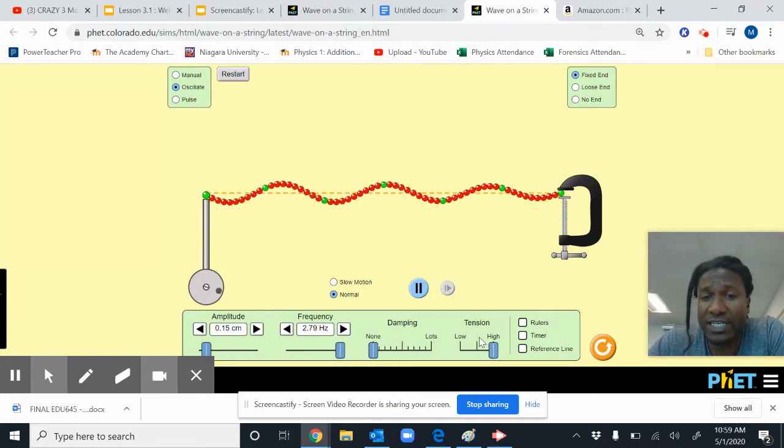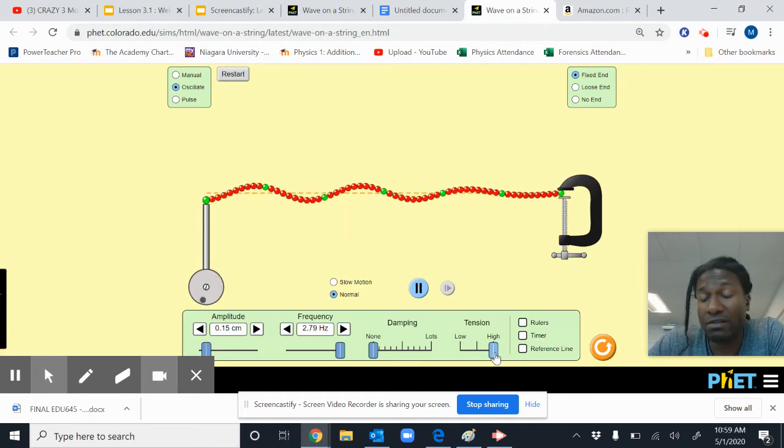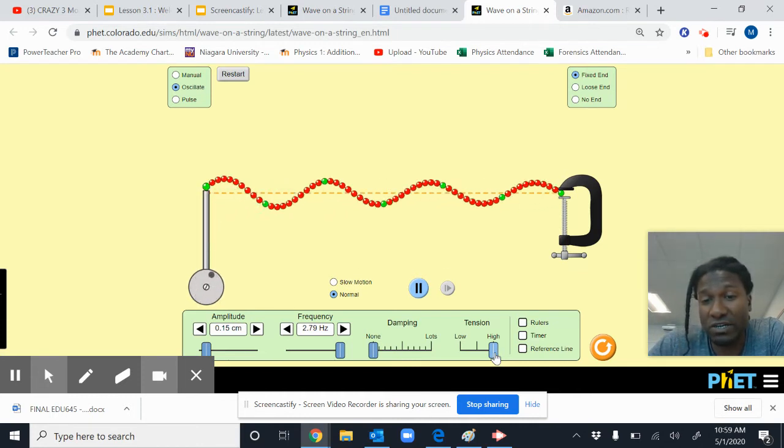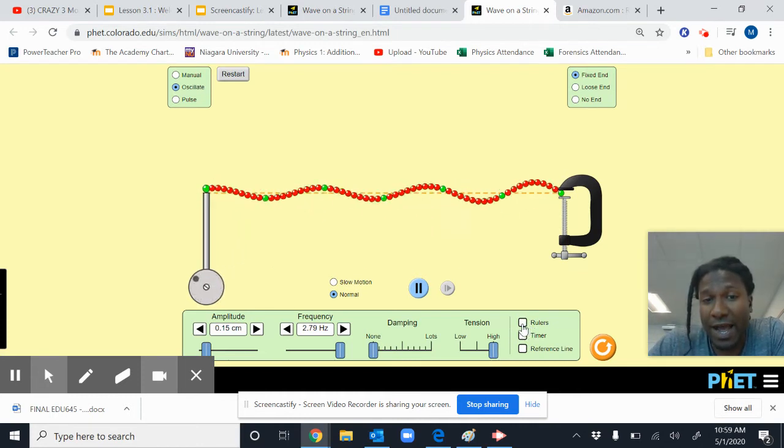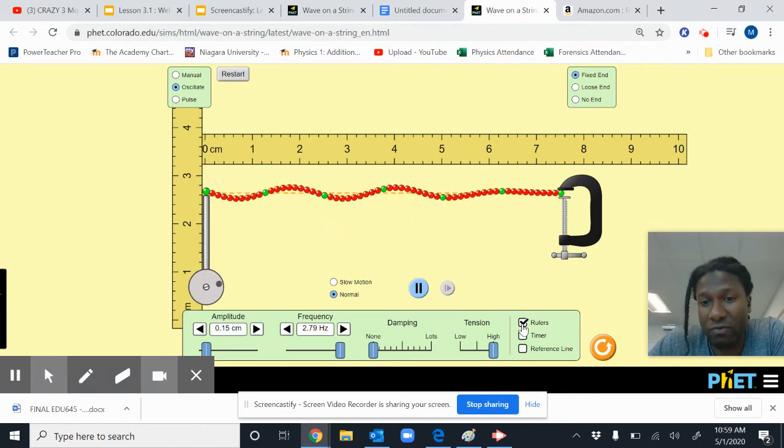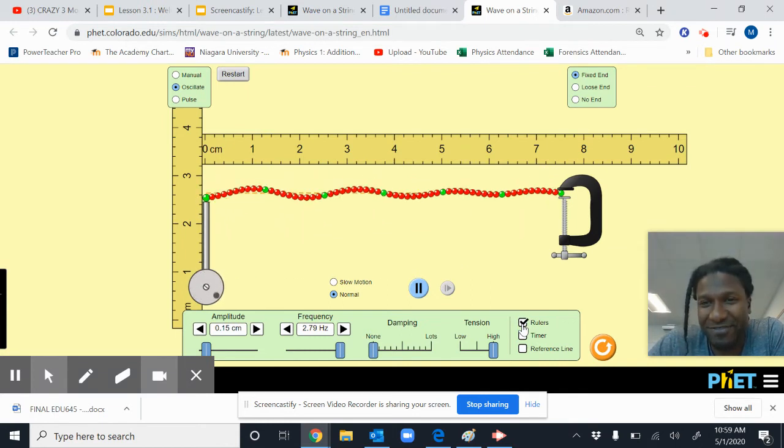You want to leave your tension on high. Again, it'll make your measurements much easier, and I highly recommend you add a ruler. It'll also make your life a lot easier.